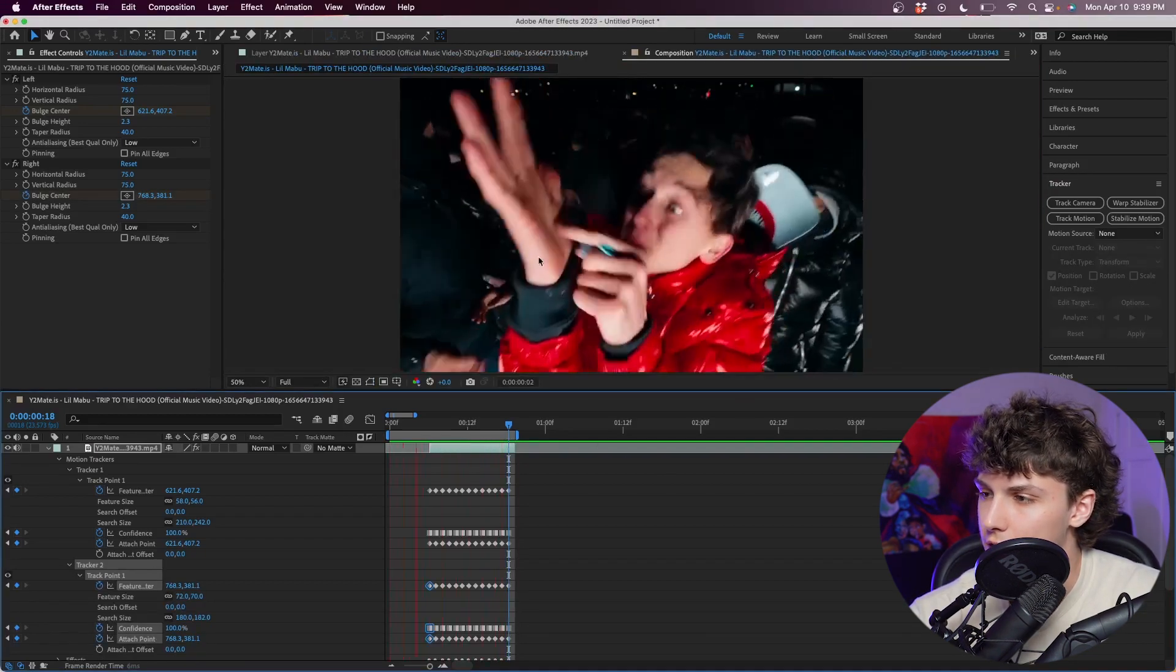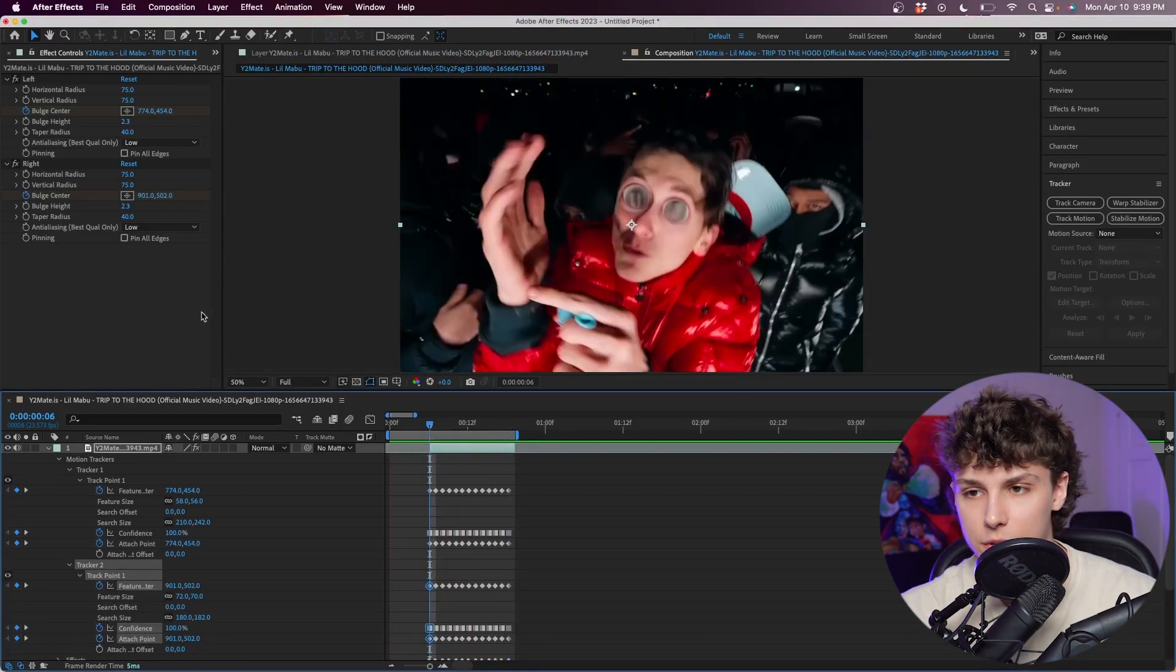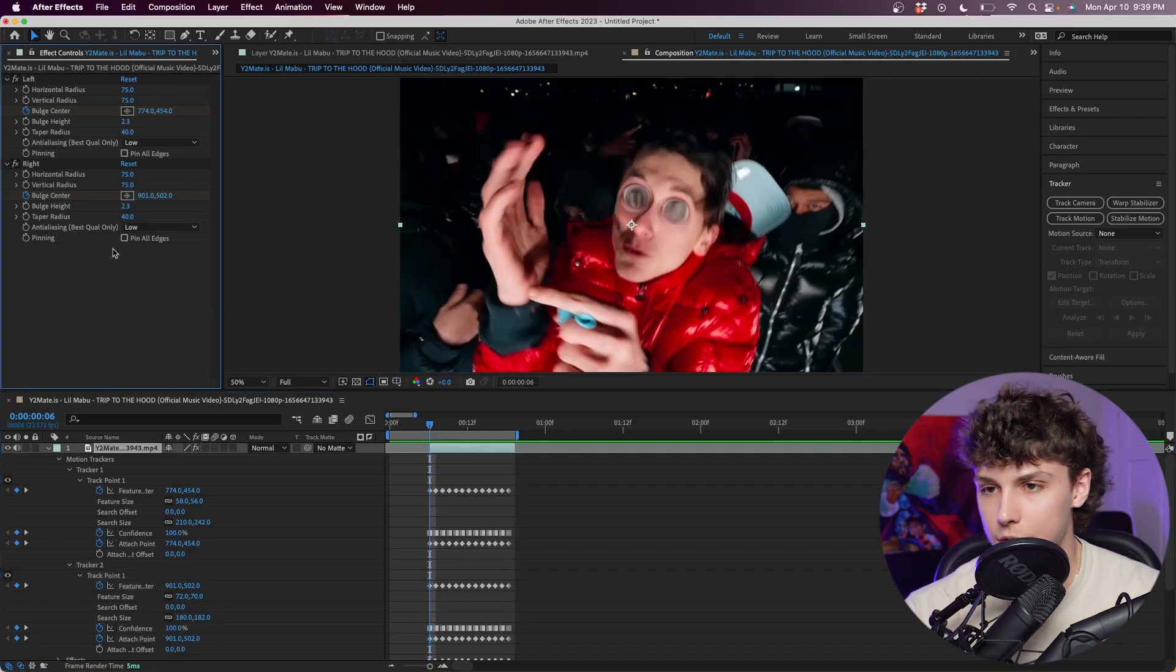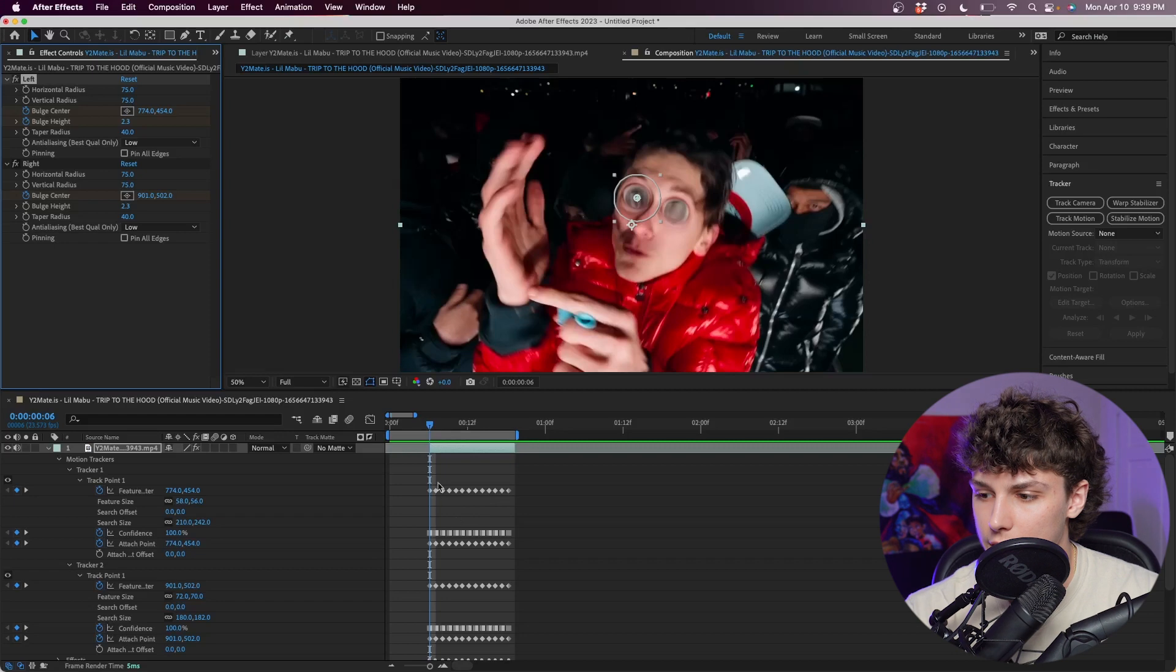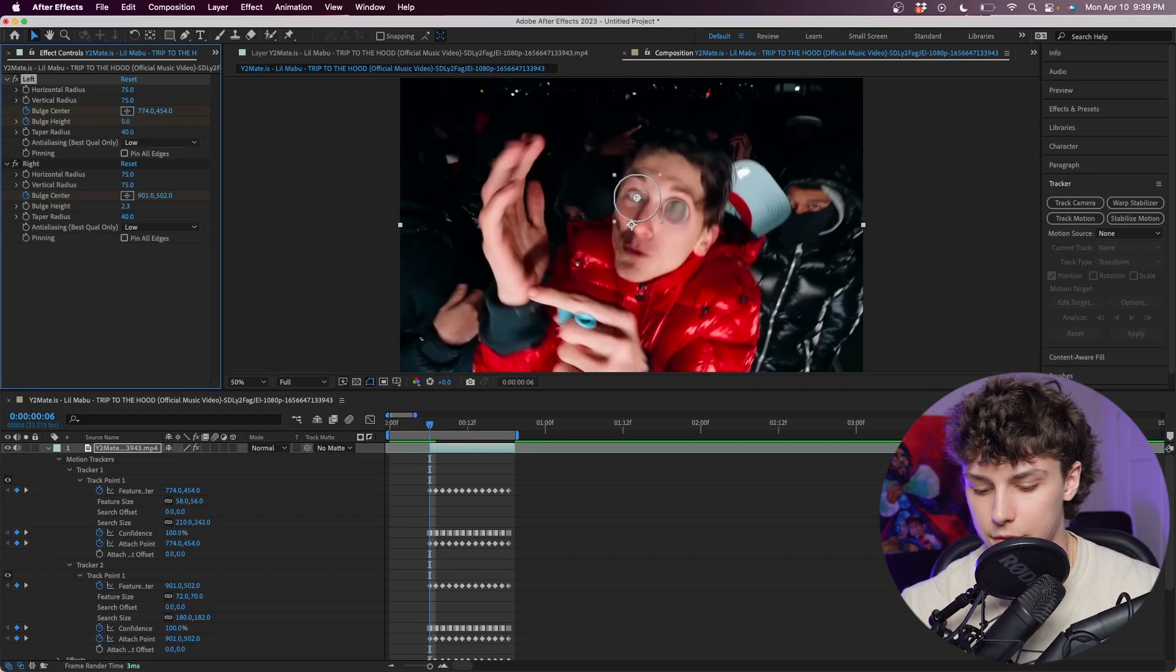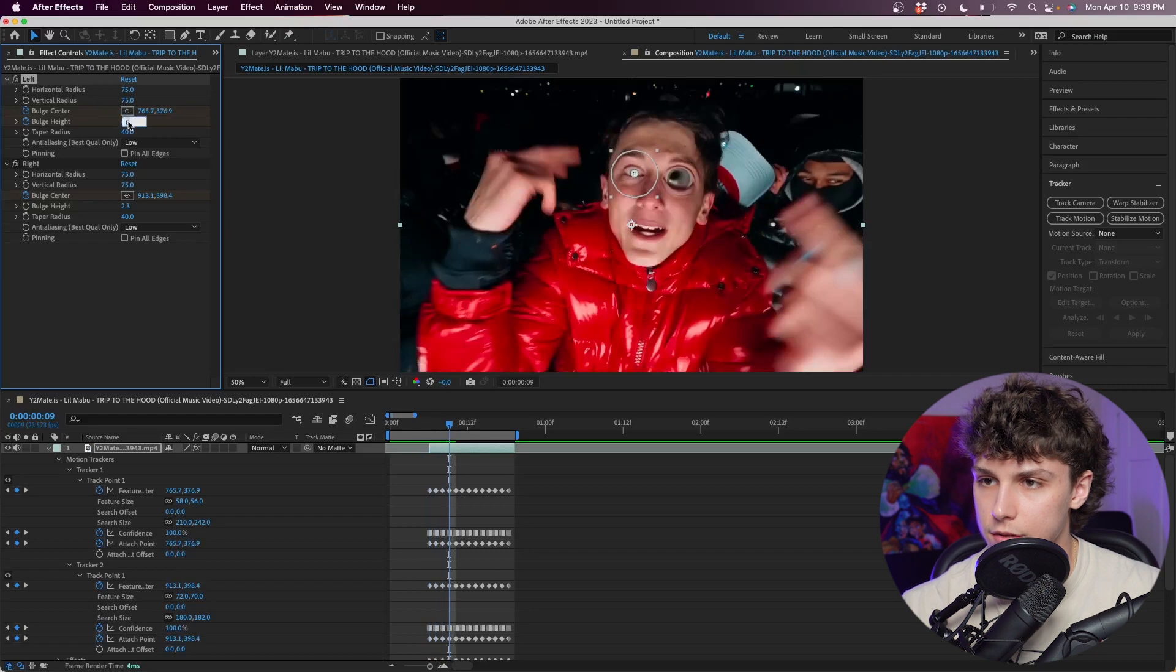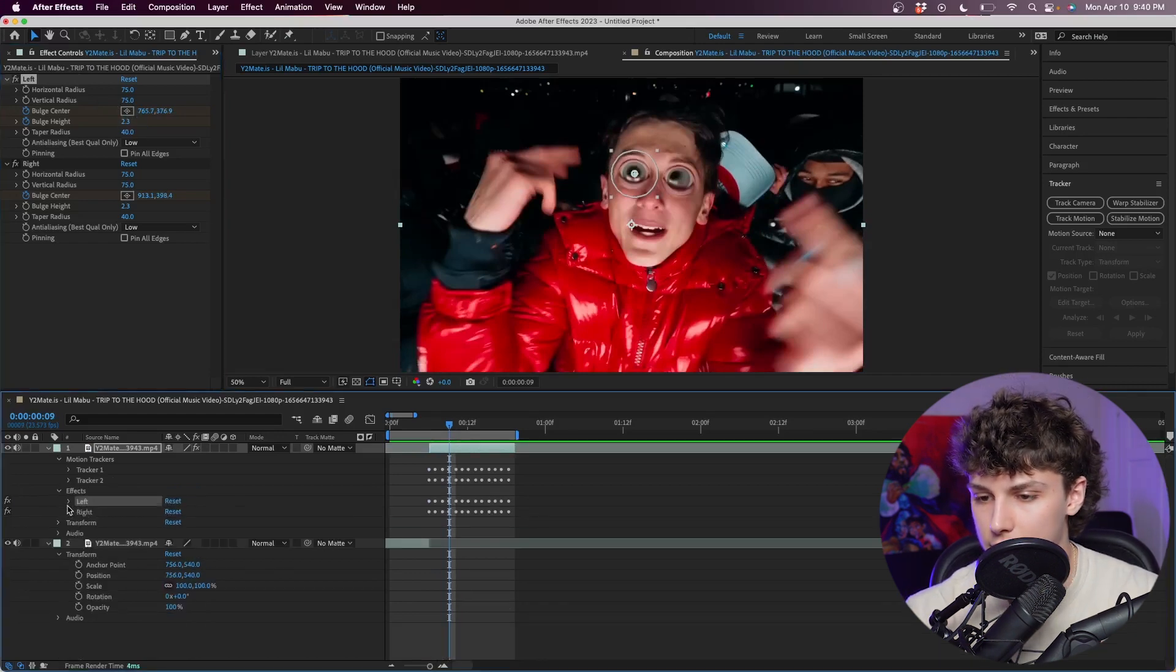Now playing that back you can see we have the crazy eye effect. We can make it a little bit smoother by animating the eyes coming in. We can do that just by animating the bulge height. I'm going to keyframe the bulge height at the effect start and I'm going to start it at zero, and I'm going to go one, two, three frames in and set it to 2.3.